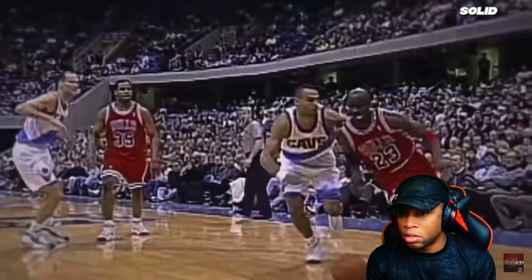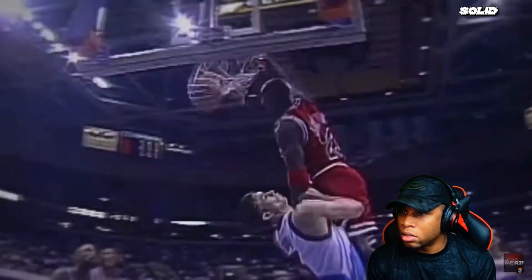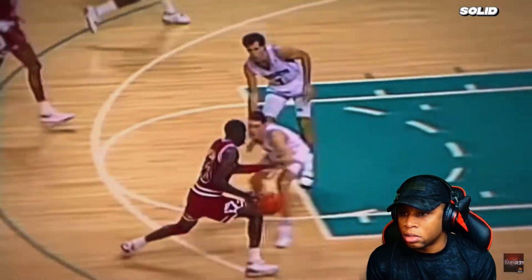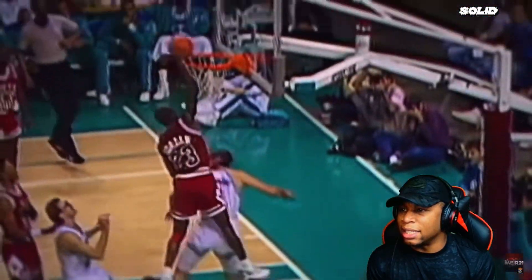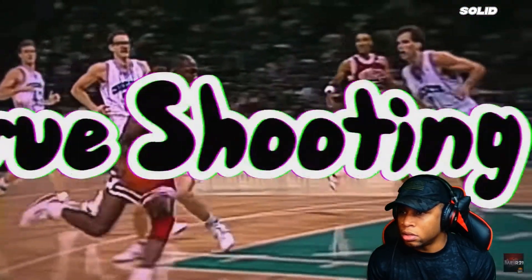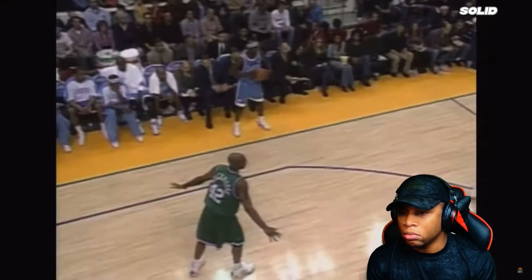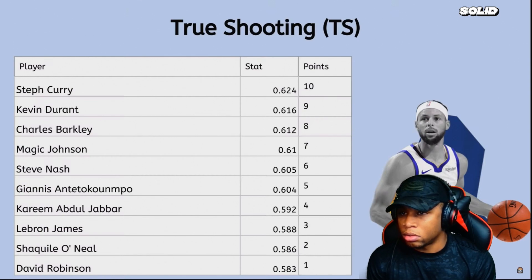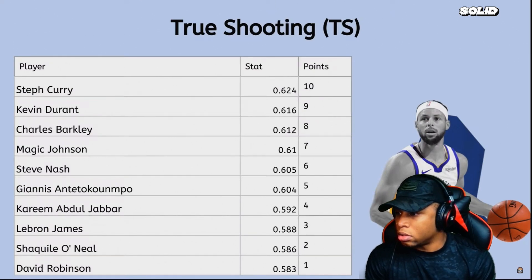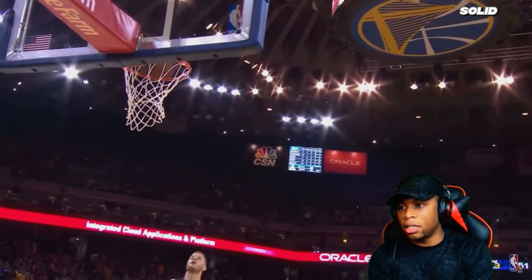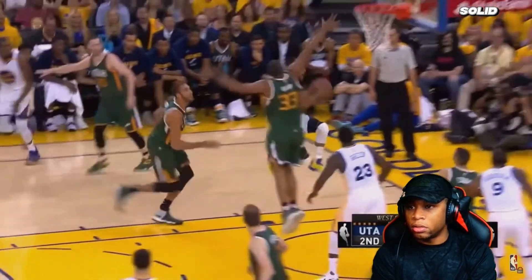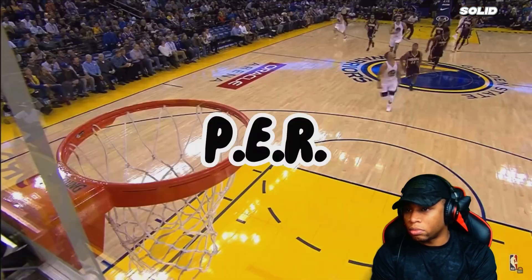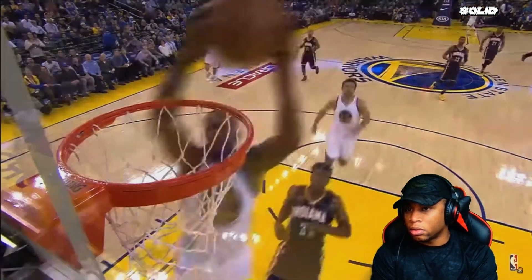Now we're going to look at players through some advanced stats, which really shows who is the most efficient, productive, and helpful on the floor. We start with true shooting percentage — it accounts for two-pointers, three-pointers, and free throws in one field goal percentage. Leading this category is Stephen Curry with a very impressive 62.4 percent. Mike didn't even make the shooting list — he wasn't shooting like that anyway.